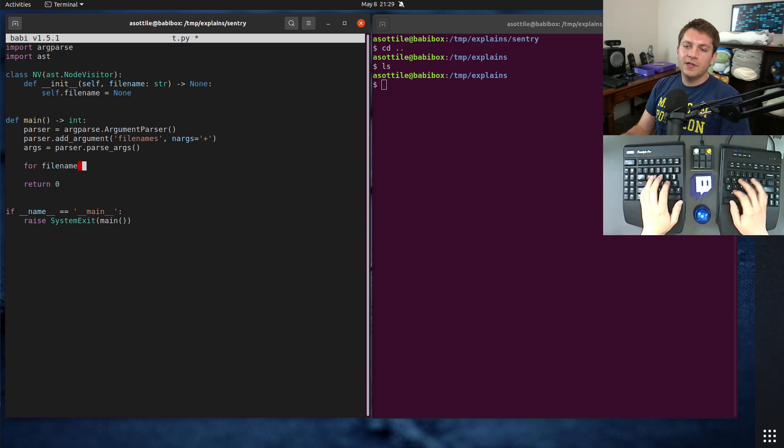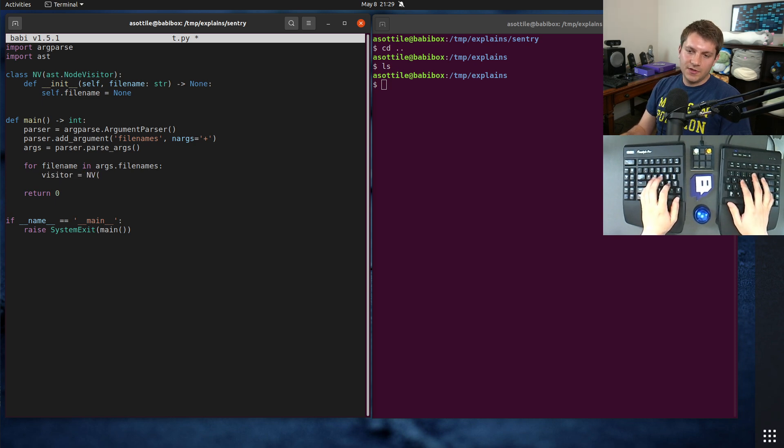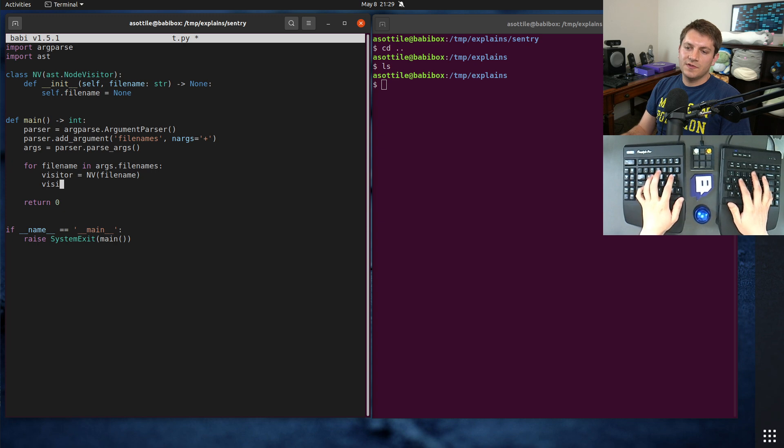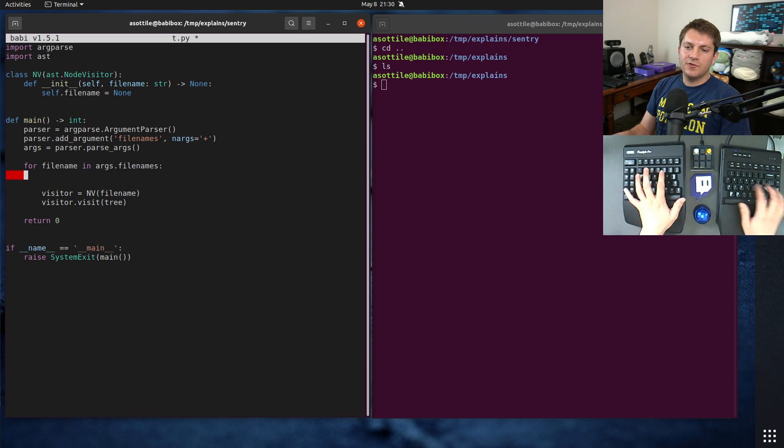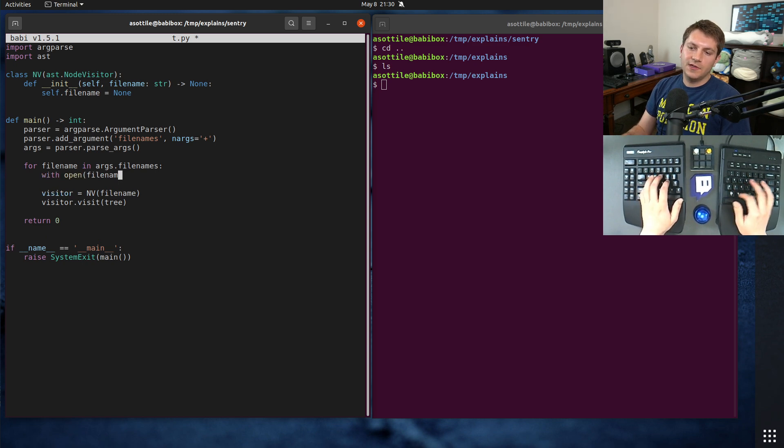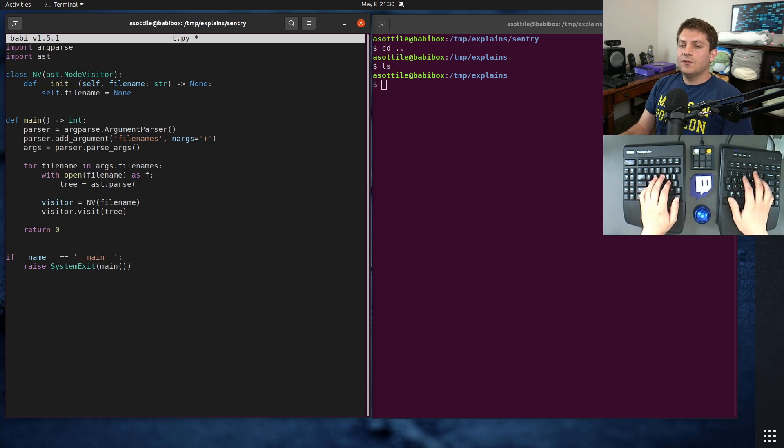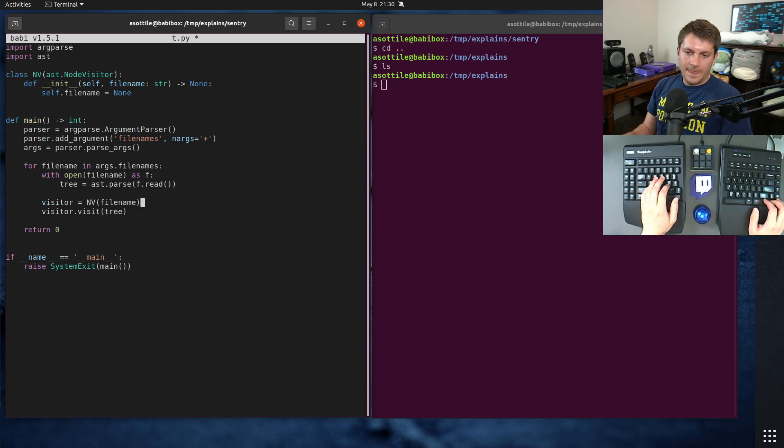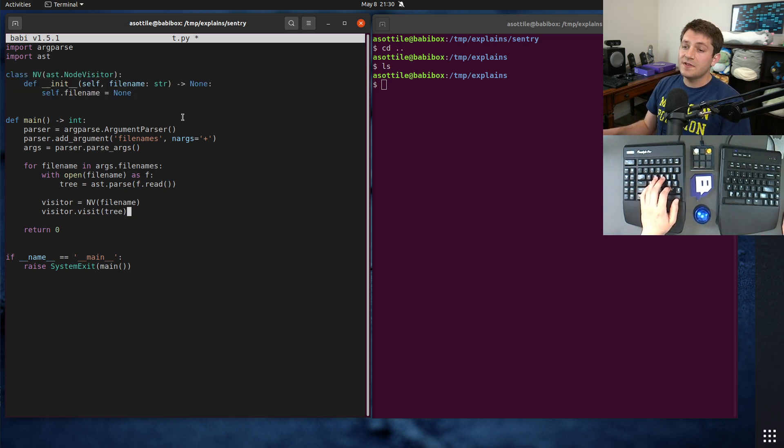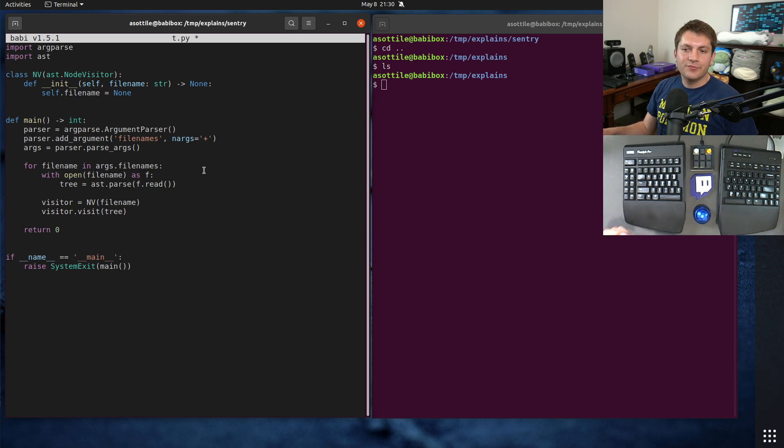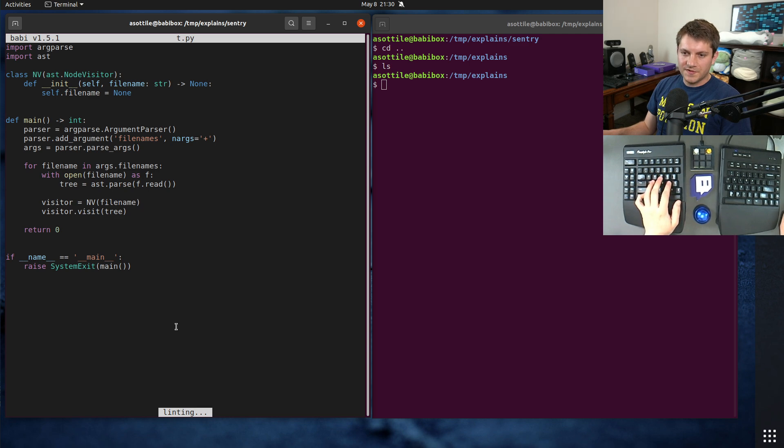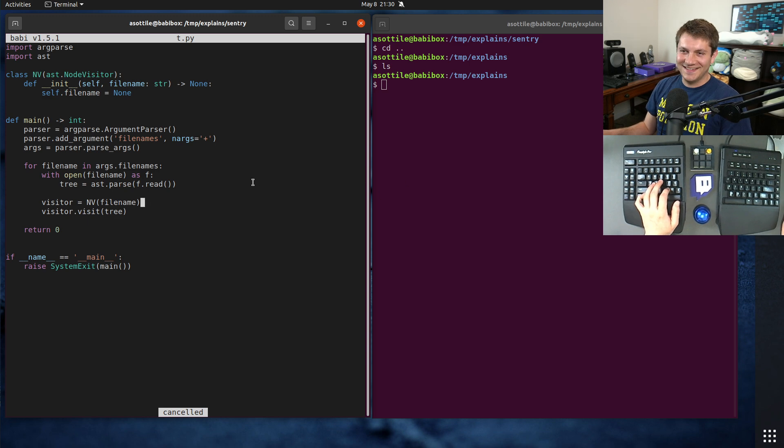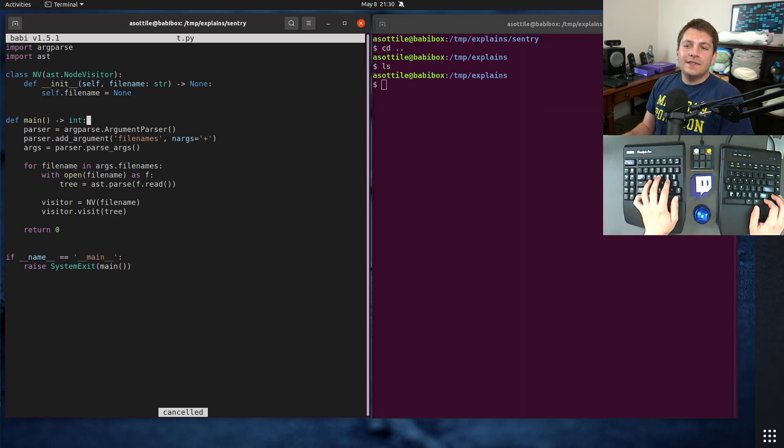For filename in args.filenames, visitor equals node visitor of filename, and then we're going to do visitor.visit tree, but we need to get the tree with open filename. Basically, just doing a little AST parse of the contents here, and then visiting them with this, and we'll write some special code inside this node visitor.